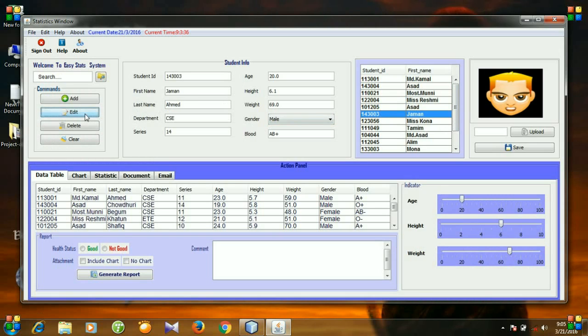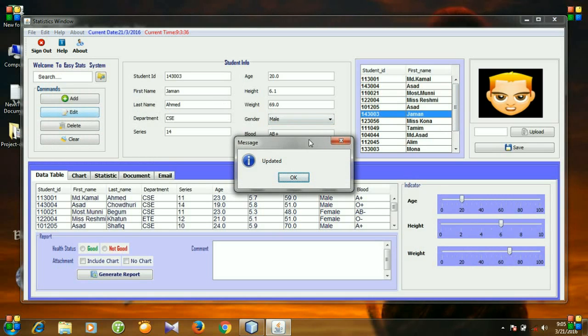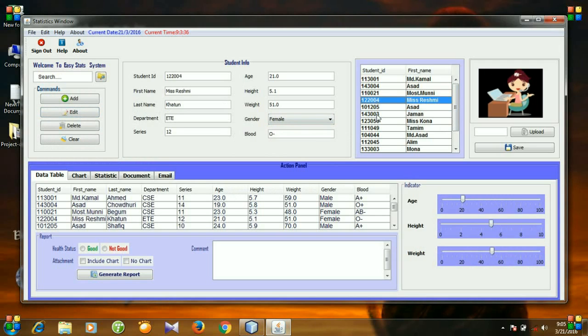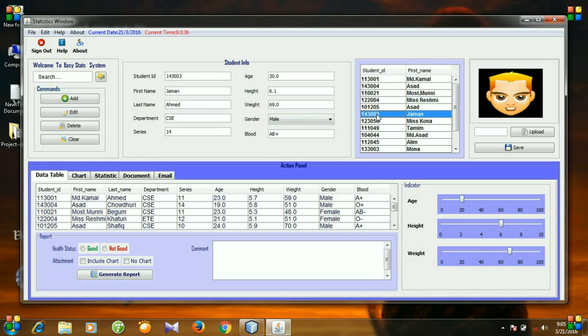So for student ID 143003, now the last name is Ahmed. And you know, the add button and edit buttons are pretty similar. That button inserts a new row in our database table and edit button updates the specified row.